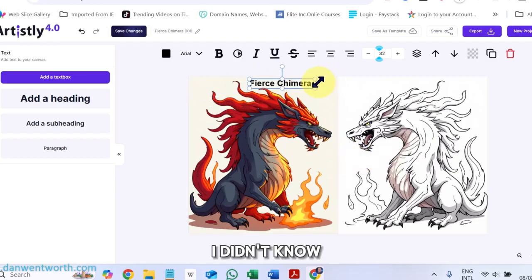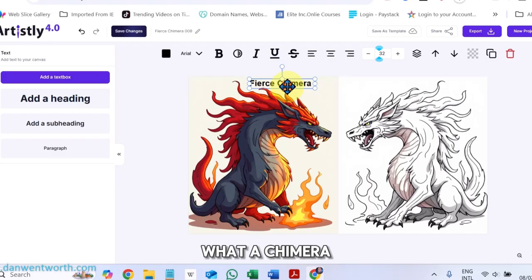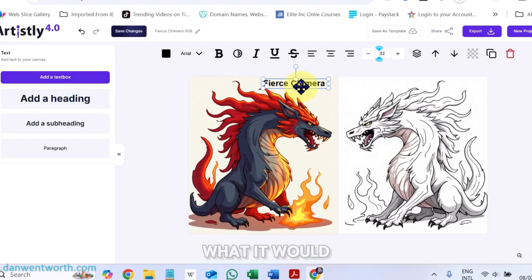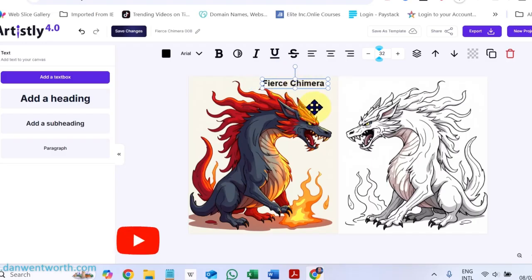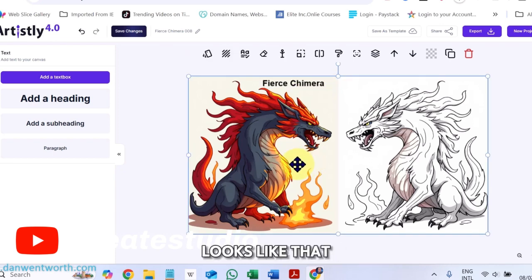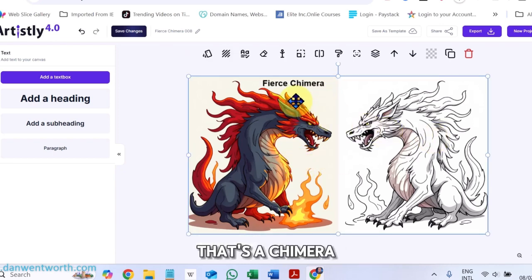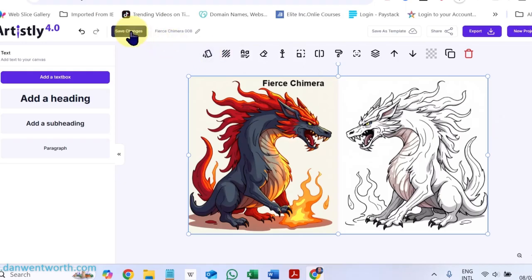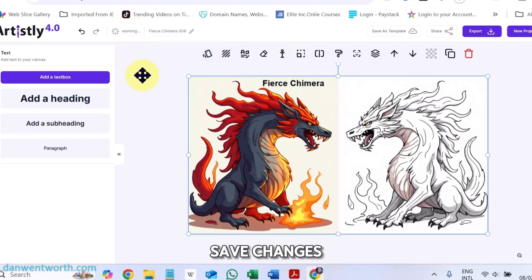I didn't know what a Chimera is, what it would look like. So there it is. If you didn't know what it looks like, that's a Chimera. And what I do now is save changes.